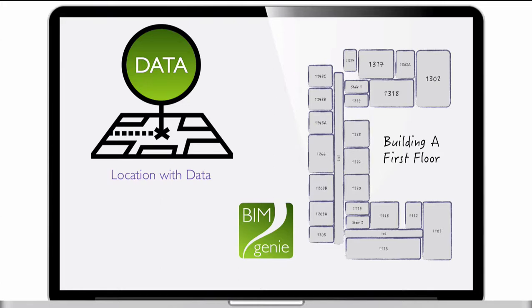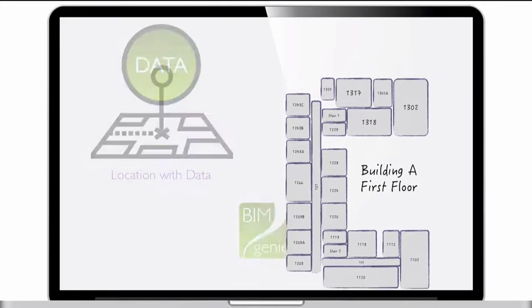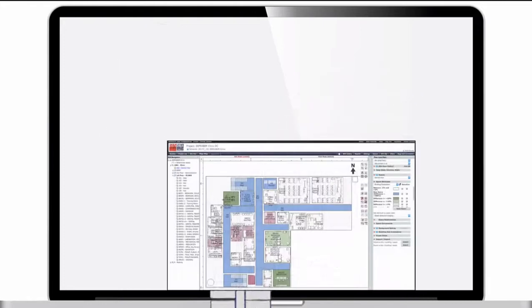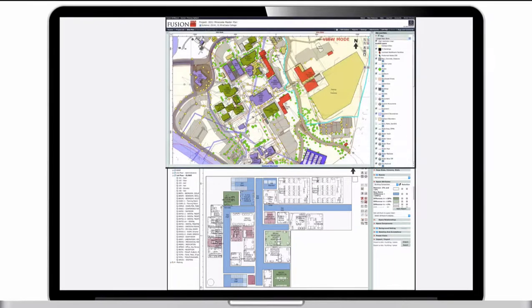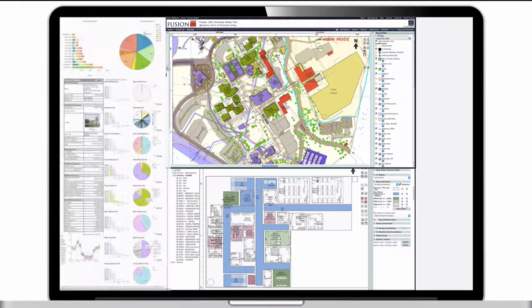Other facility management applications use static floor plan images as backgrounds. Bimgenie references dynamically generated BIM. The floor plans and coded graphics change in real-time as data gets updated. This works not just for a single building but also for a portfolio of buildings.